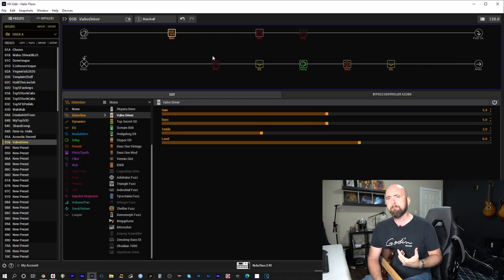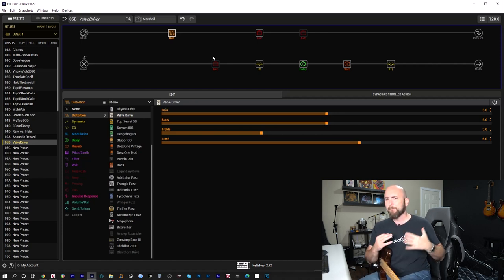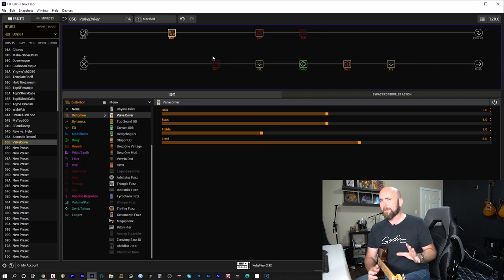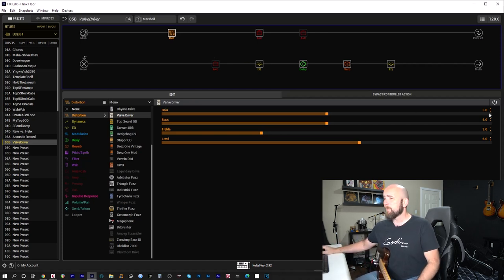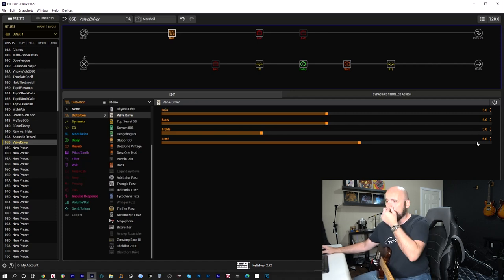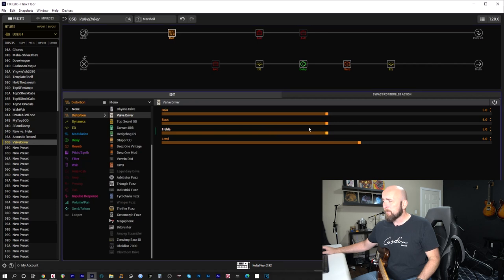And this was kind of my, maybe I'll say my favorite pairing for the tube driver. Really pairs up nice with this. And I was liking the tones I got. But here's the first thing we'll do. We'll kind of remember my settings here. Five on gain, five on bass, three on treble, level on six.